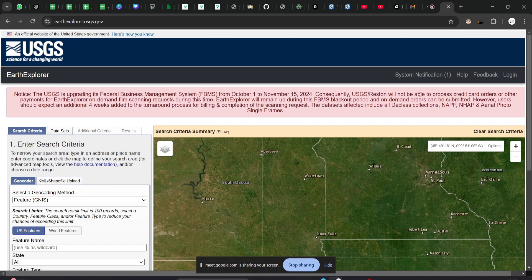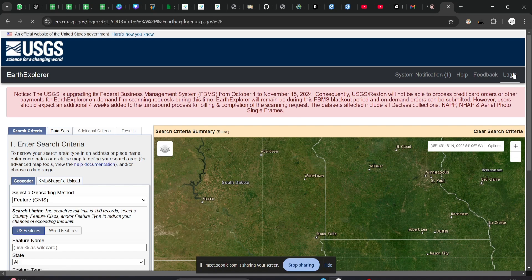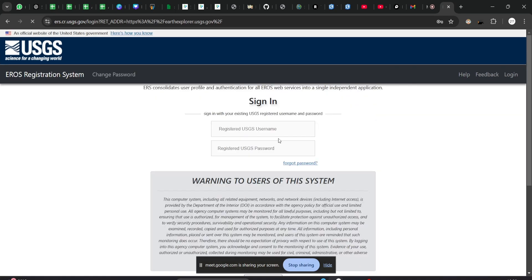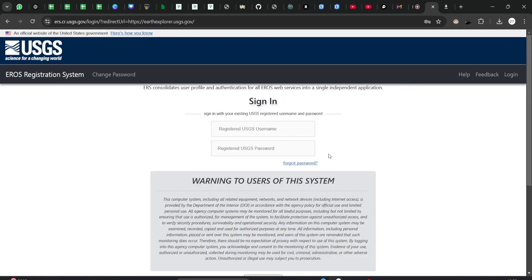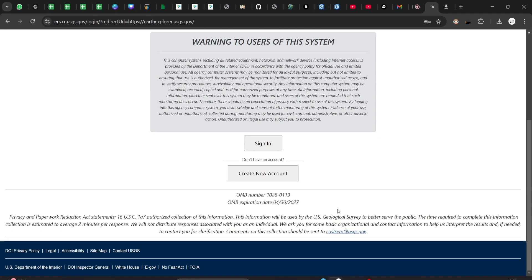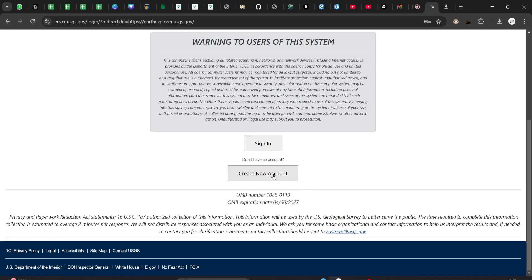The first thing you need to do is go to login. If you don't have an account, you will need to create one. The page will look like this, but if you scroll down, you will have an option called 'Create New Account'.